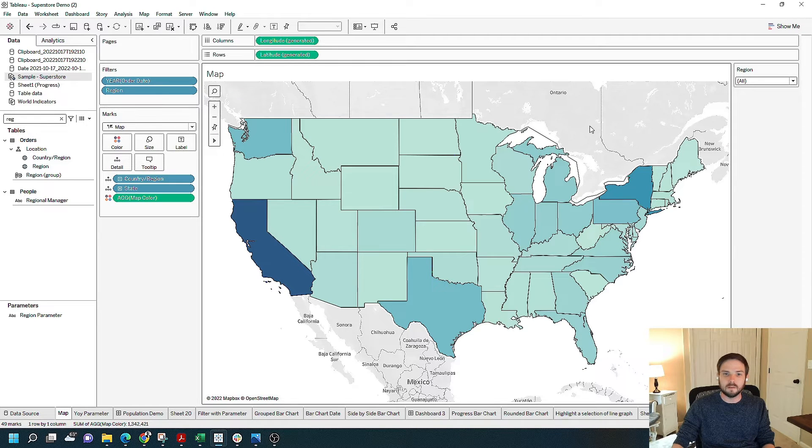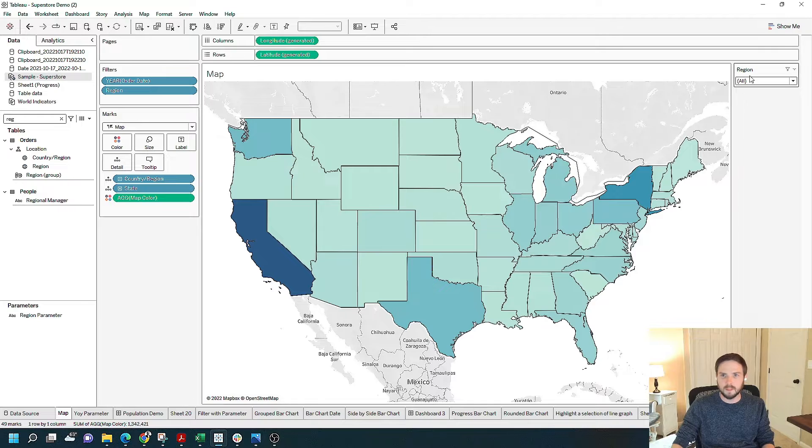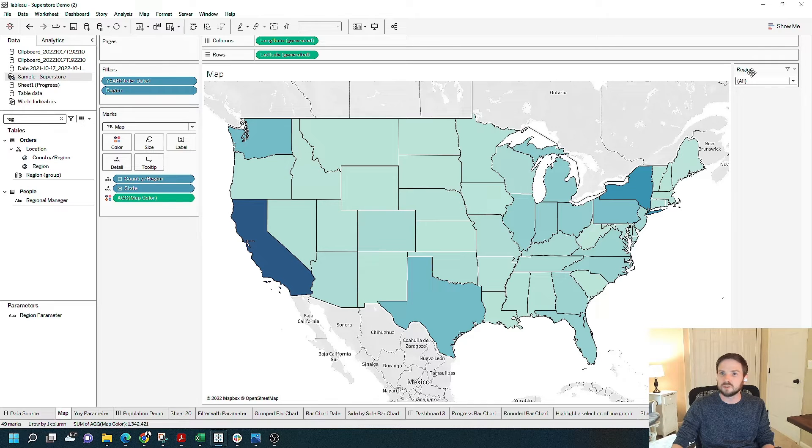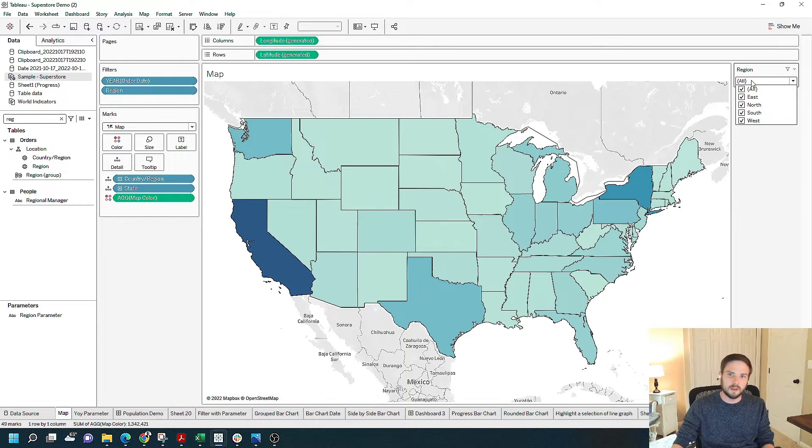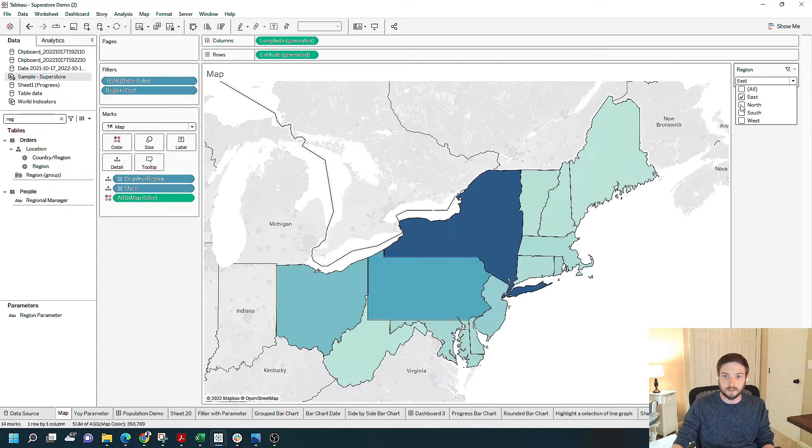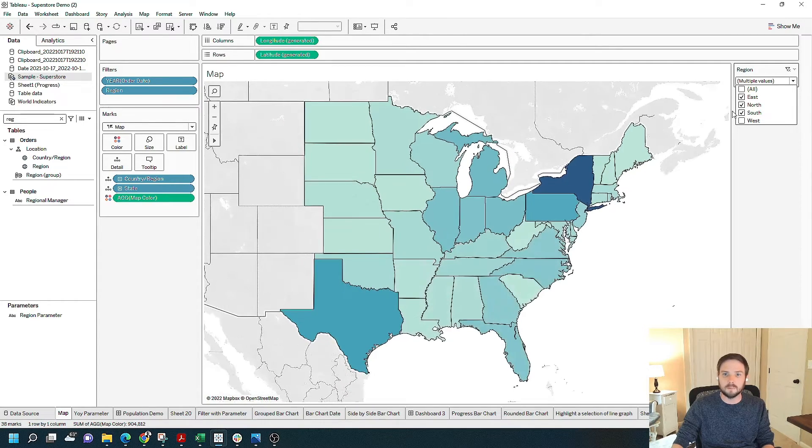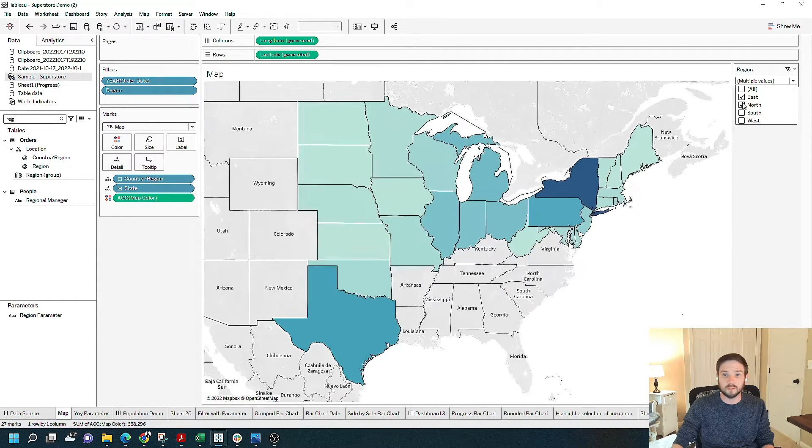I have a map visual built for this example, and I have a region drop-down on the right-hand side. When I remove and select different regions, my map adjusts accordingly.